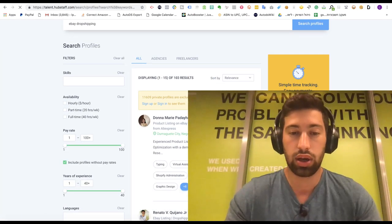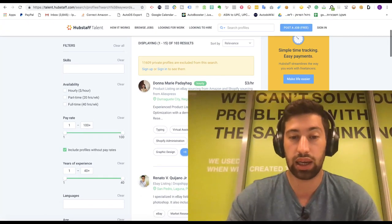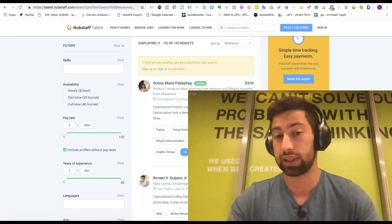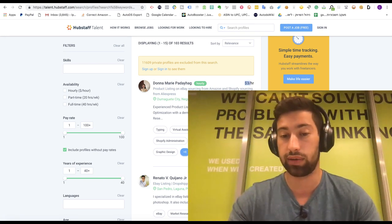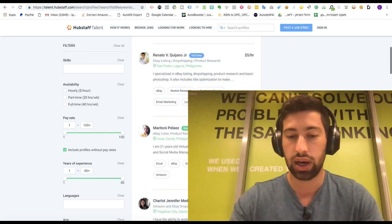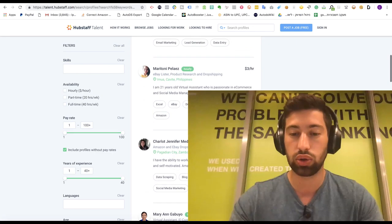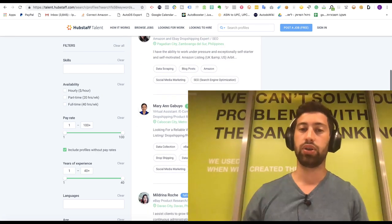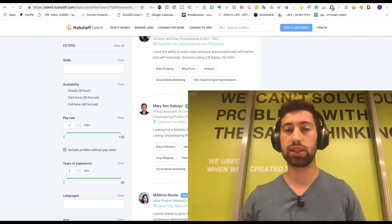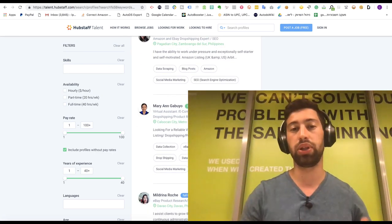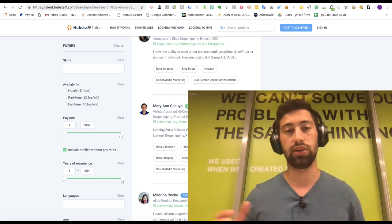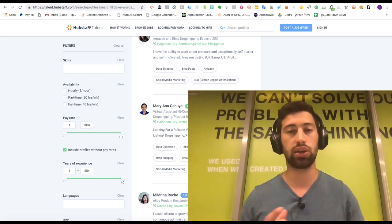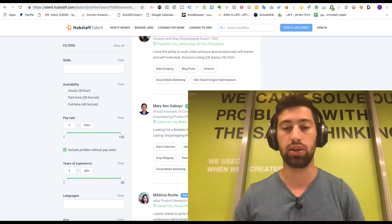You can see here for three dollars per hour, another one two dollars, it's amazing. Usually prices for a virtual assistant will be between two dollars and five dollars so just search for something in this price range.